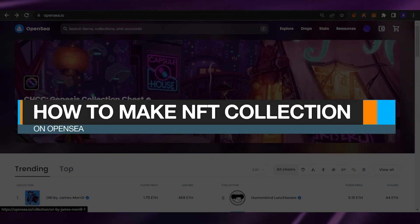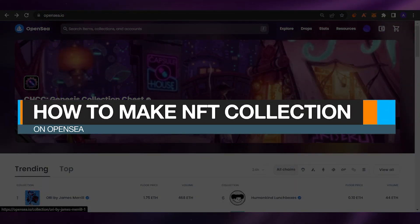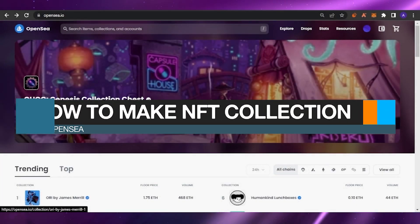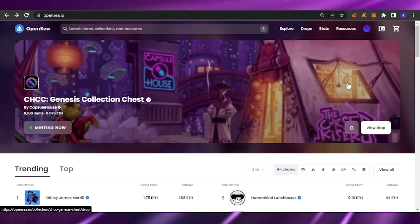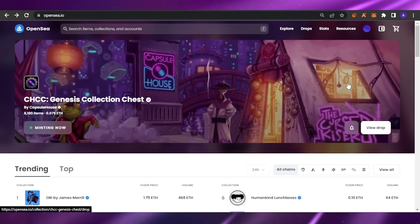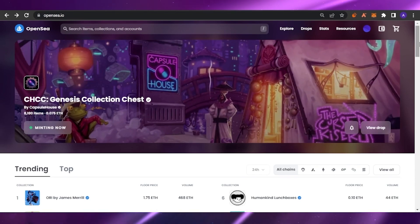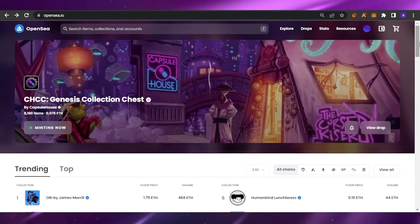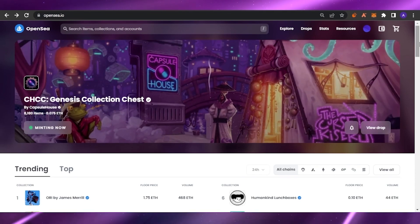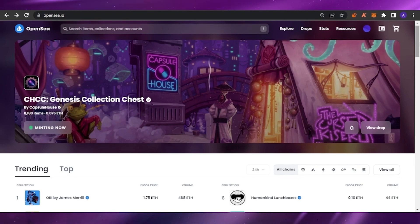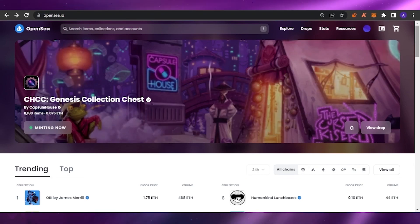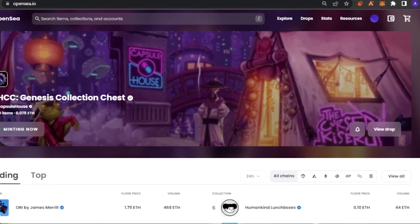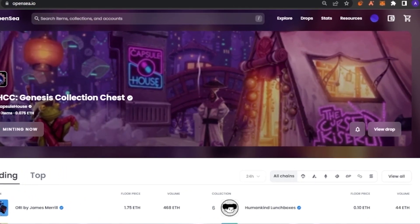How to make an NFT collection on OpenSea. Hello guys, welcome back to my channel. In today's video I'm going to show you how you can create an NFT collection on OpenSea. Without any delay, let's get into the video. As you all know, OpenSea is the biggest NFT marketplace.